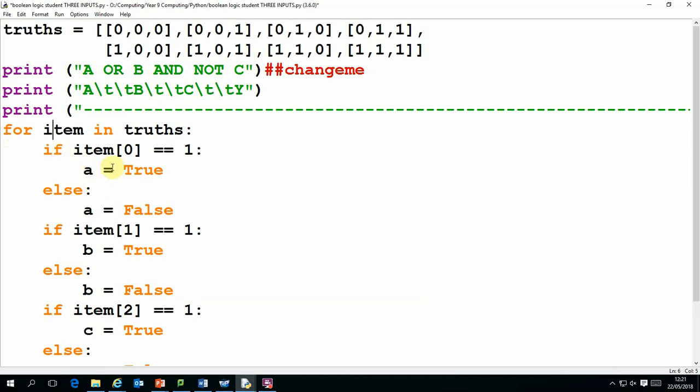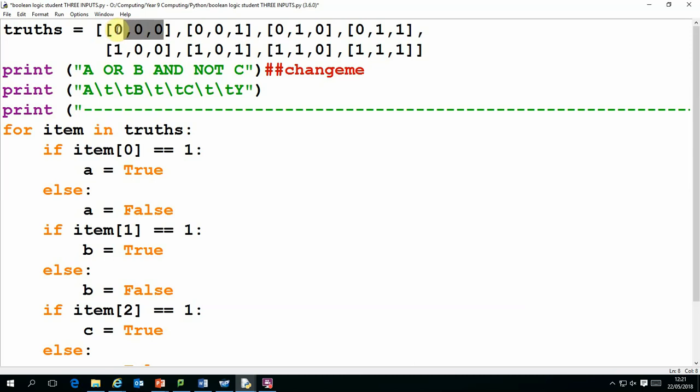So in this case if item 0 is 1, A will be true, or else it will be false. So the first time around A, B and C will all be false, then A will be false, B will be false, C will be true, etc.